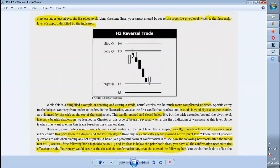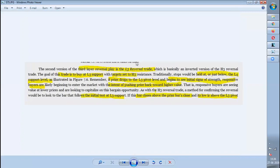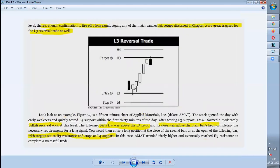As said in H3, whenever the reversal candle is seen, you need to wait for the second candle and check further criteria. For an L3 reversal trade, the criteria for the second candle are: its low must be above L3, and its close must be above the close of the reversal candle.